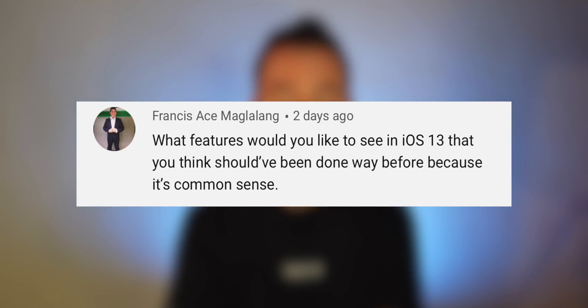Francis asks: what features would you like to see in iOS 13 that should have been there way before? Here are a few things that might be cool: picture-in-picture for iPhones, dynamic wallpapers, maybe an always-on lock screen, drag and drop for iPhones, and Apple Pencil support for iPhones.